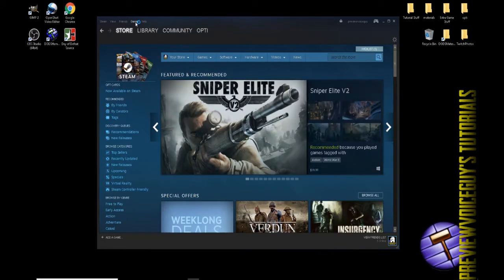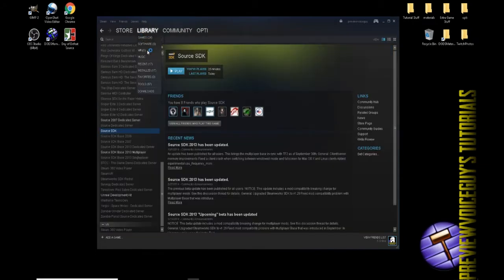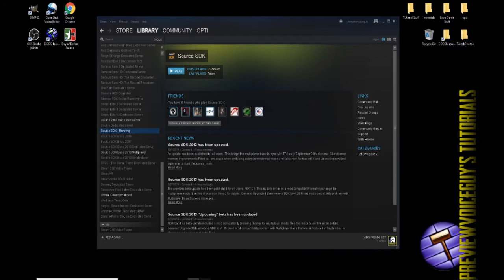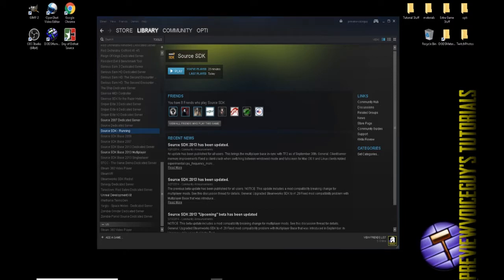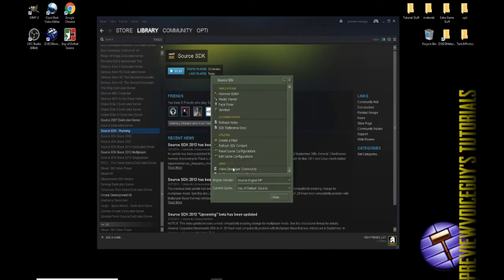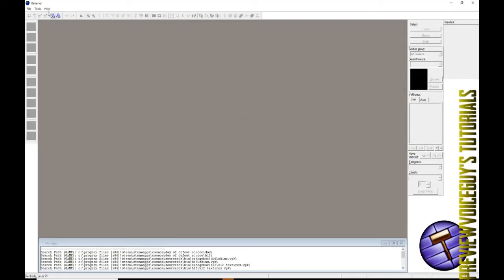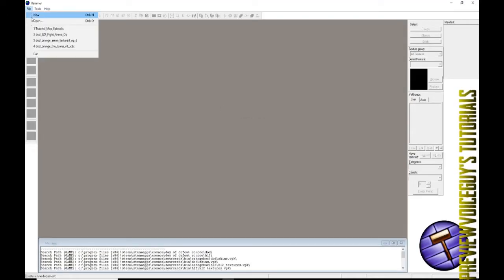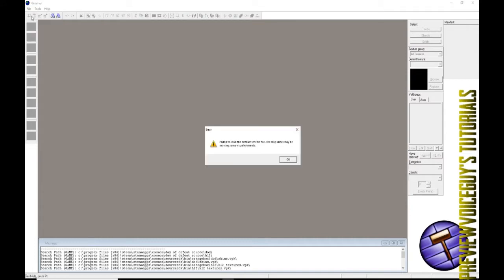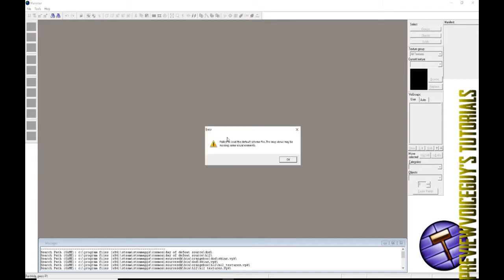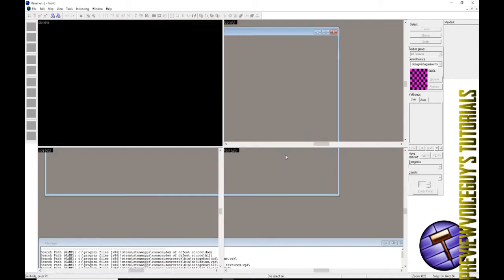If you're having those issues, let me see if I can get the issue. So right here, it's the Source Engine, Day of Defeat Source. If I double click this Hammer Editor, it'll bring it up and then I click new. It's going to tell me this failed to load the default scheme file, the map views may be missing. So if you have this issue, this is where you would come in here.